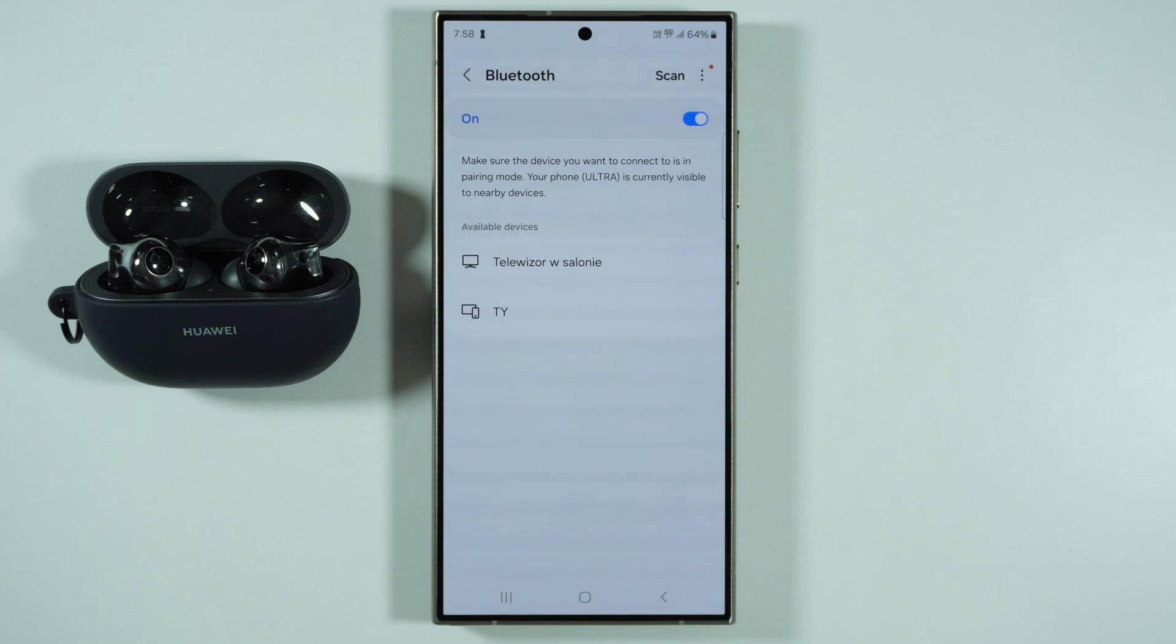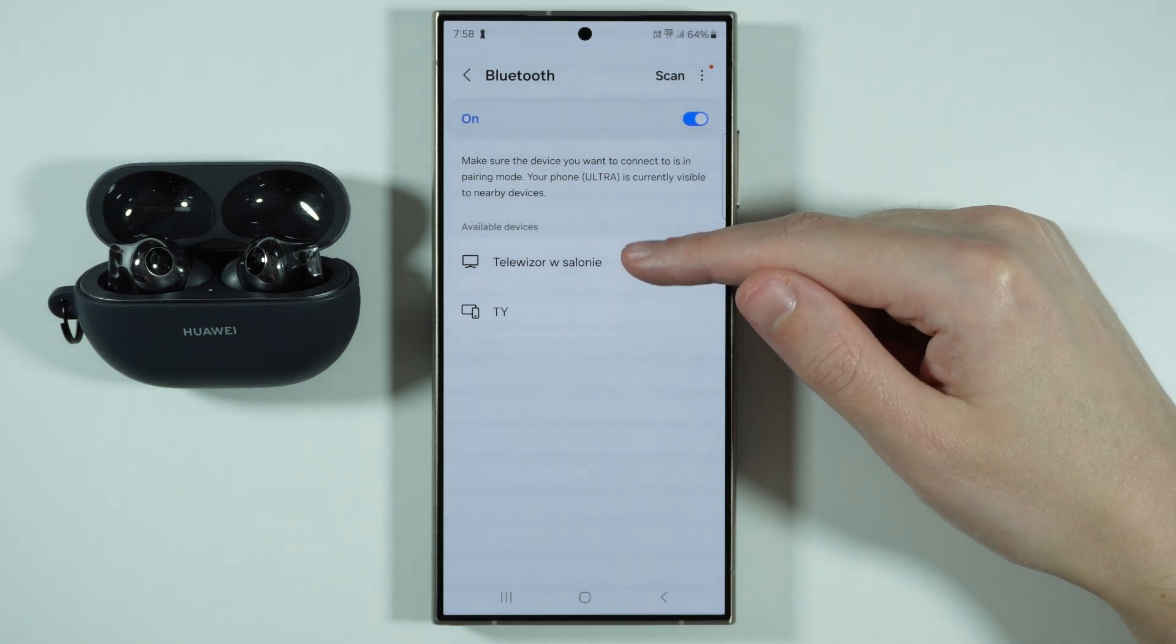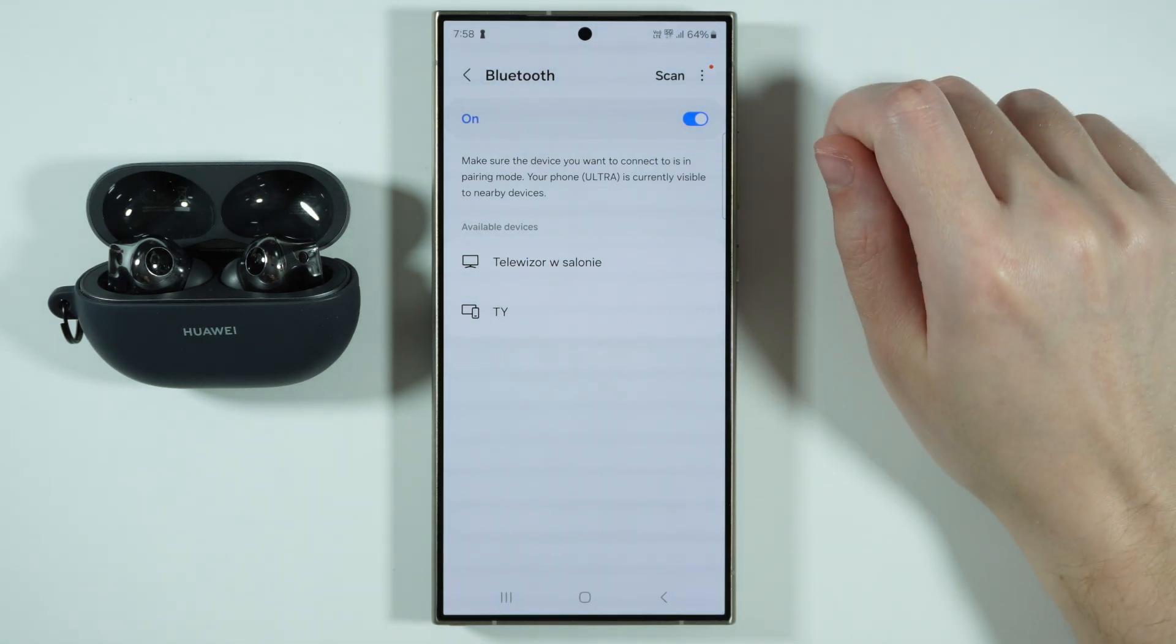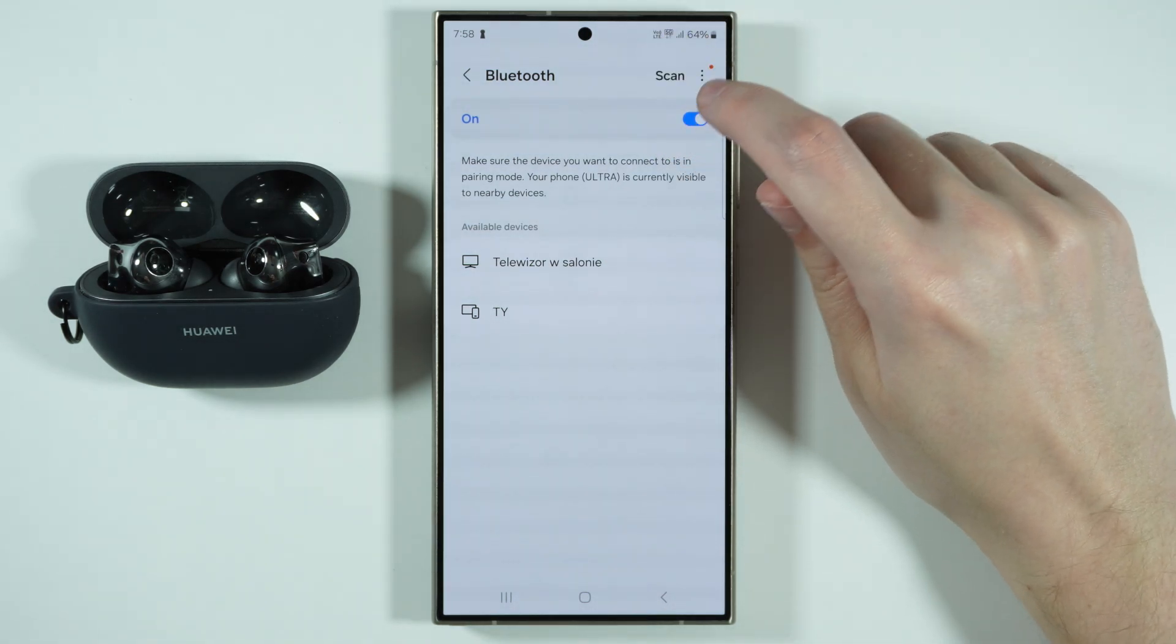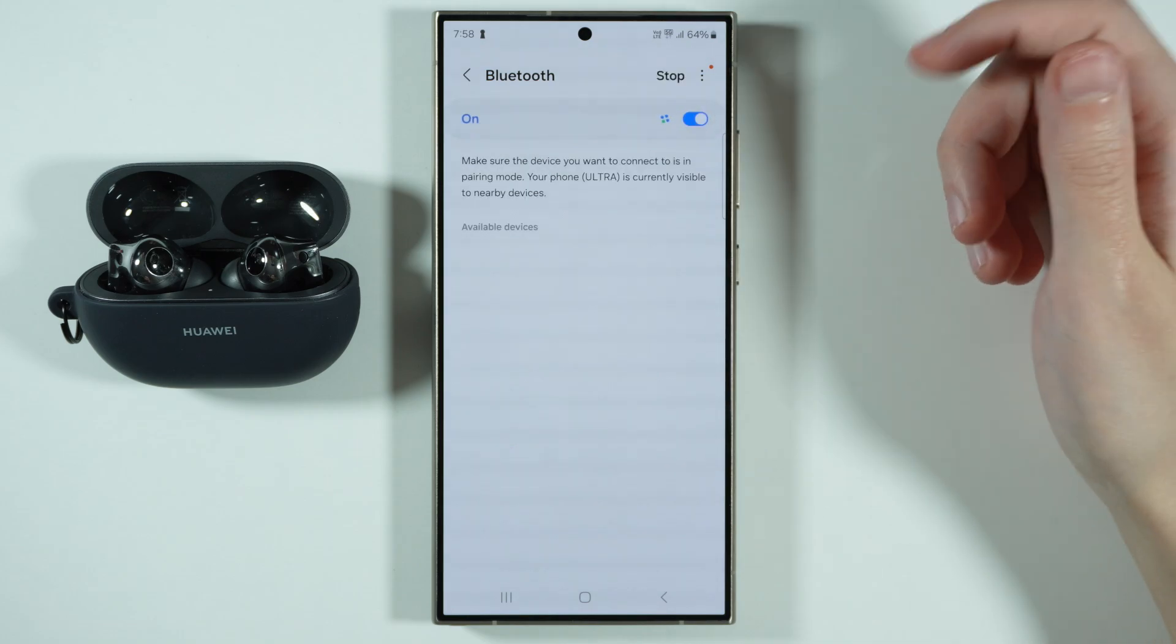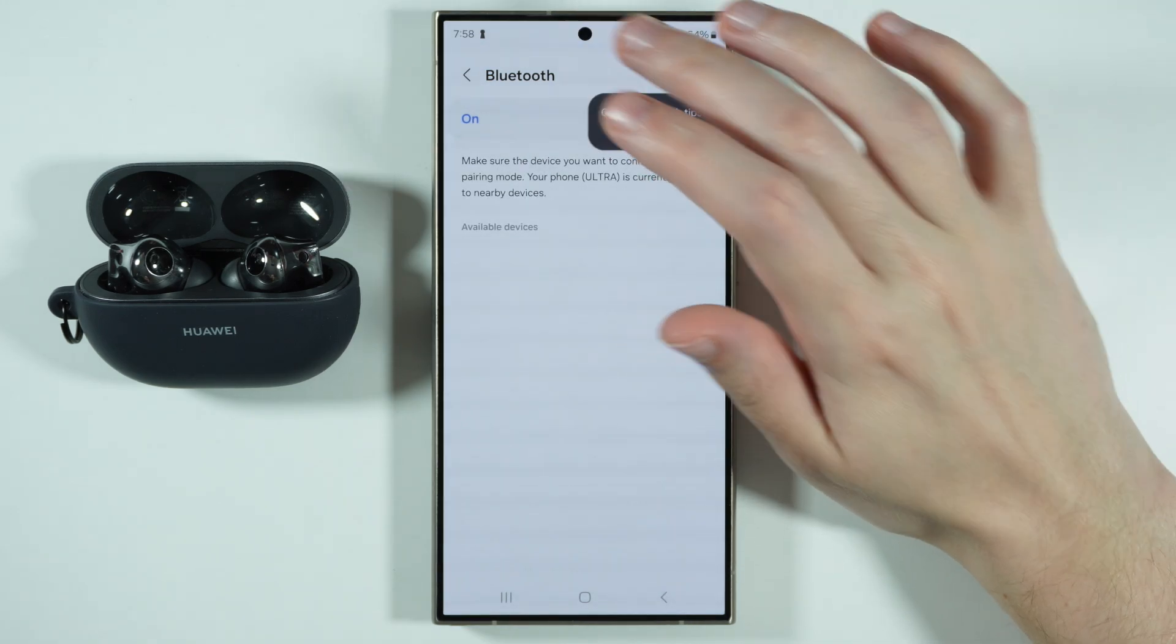So once you are in the pairing mode, what you can do is try to find your headphones in available devices. However, you might also need to press Scan again or turn off or turn on Bluetooth back again.